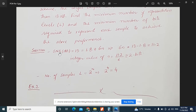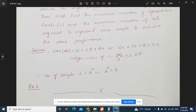To calculate the minimum number of representation levels, the SNR is given as 13 dB. We use the equation SNR = 1.8 + 6n. Substituting: 13 = 1.8 + 6n, so 6n = 11.2, giving n = 11.2 / 6 ≈ 2 bits, taking the upper limit.